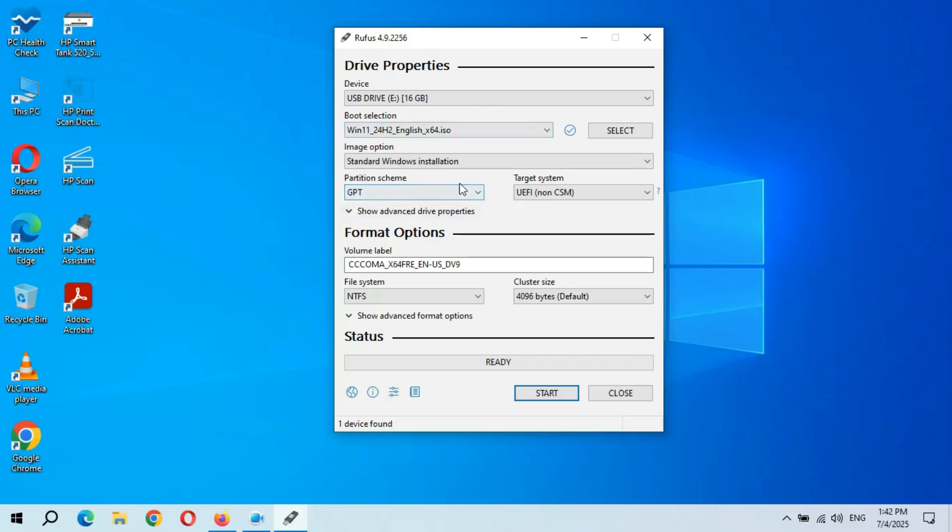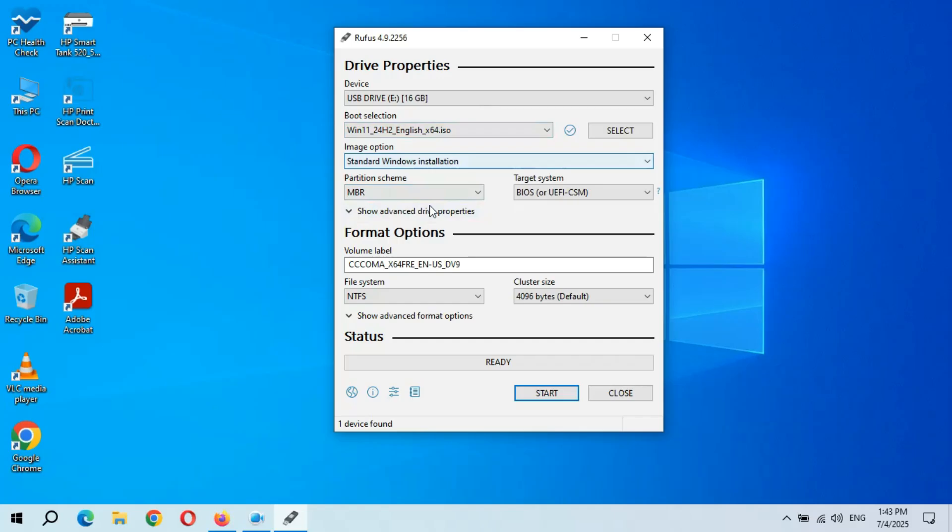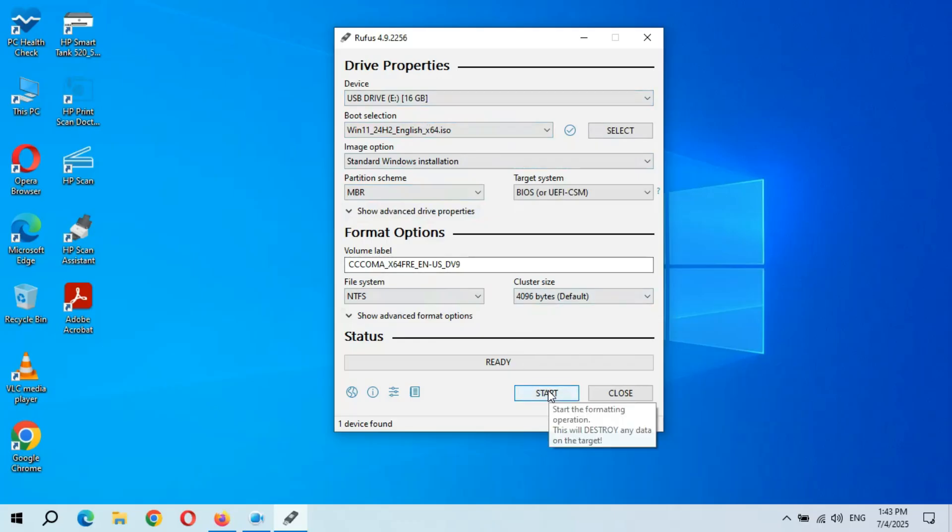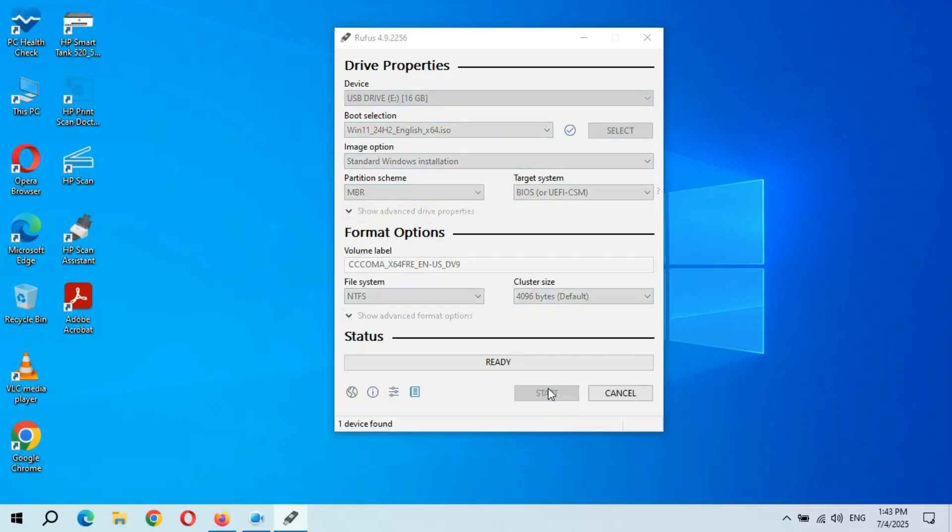So you can see now, here select MBR. And there is no need to change anything else. You can see, now click on start.